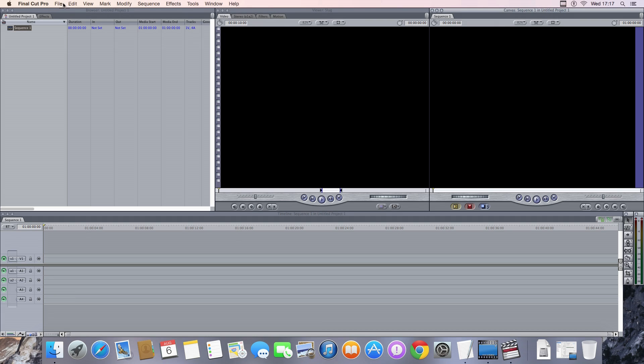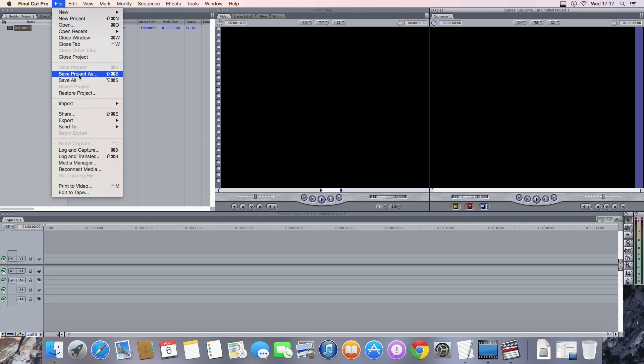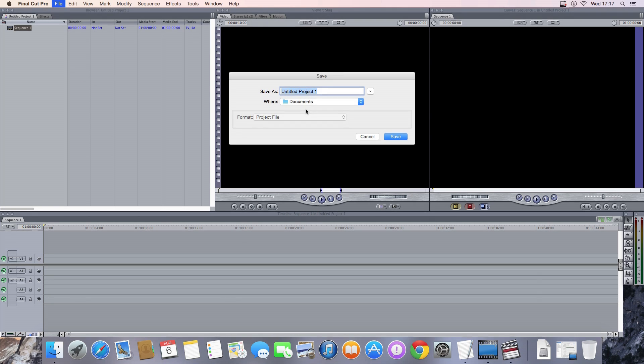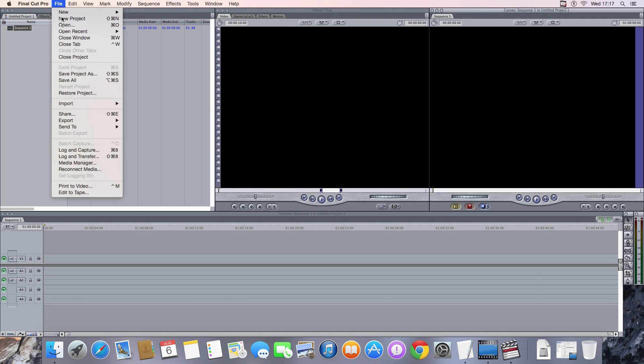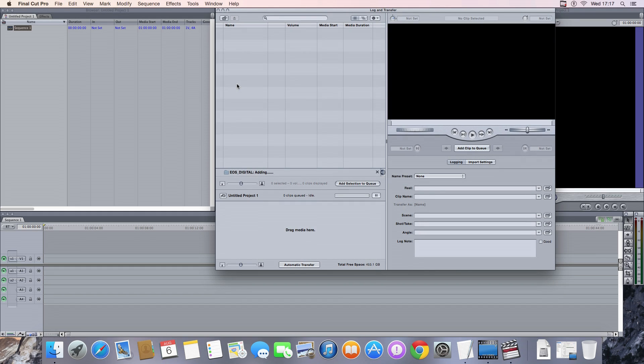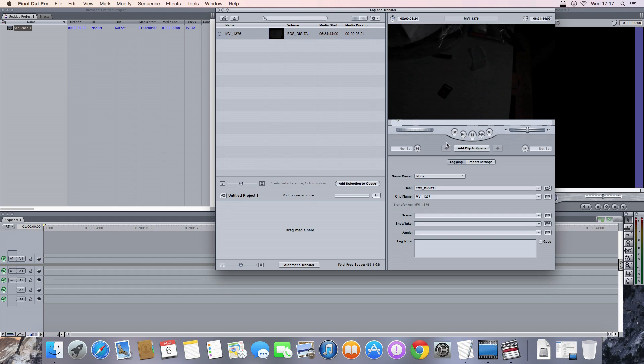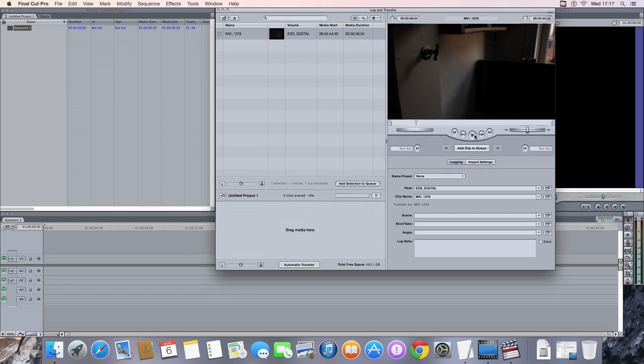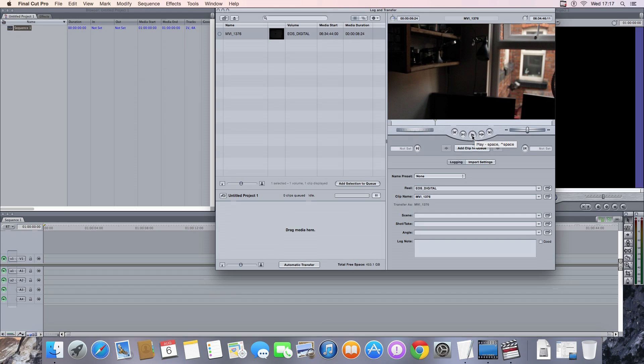For me luckily so far it works. Yosemite looks like quite a nice new operating system. So here I go and do a log and transfer from an SD card which has been recorded to via my Canon DSLR. I'm using the Canon plugin 1.5.